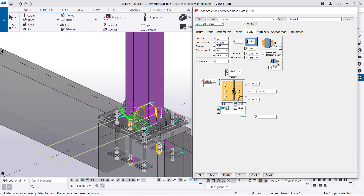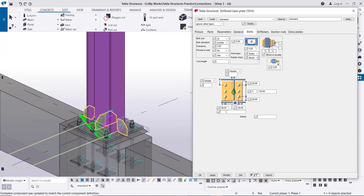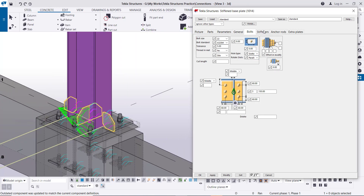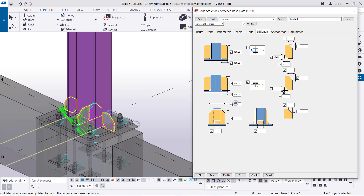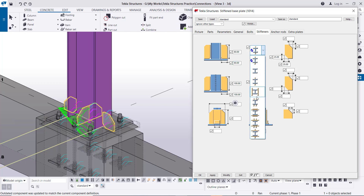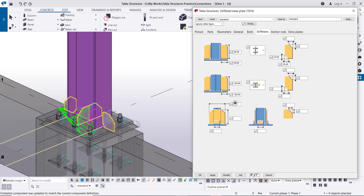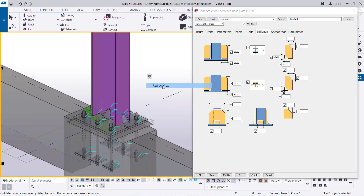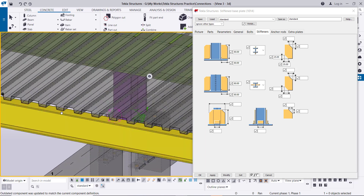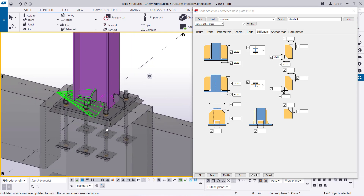Click Modify to see the result. In the other direction, set the edge distances to 60 by 60 mm and Modify — the connection looks like this. Now go to Stiffeners: set the height and width of the stiffener, for example 80 by 80 mm on the flange side. We can decide the shape — double stiffener with plate, or single stiffener. For the web stiffeners, also select 80 by 80 mm and the shape. Click Modify, and after redraw you can see the connection with stiffeners.